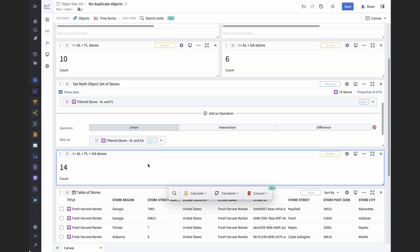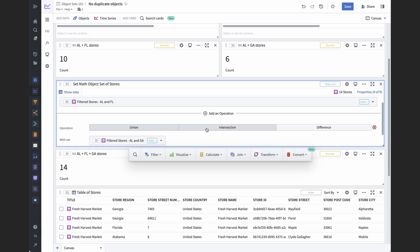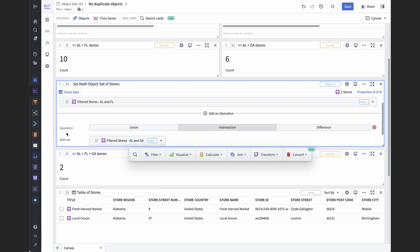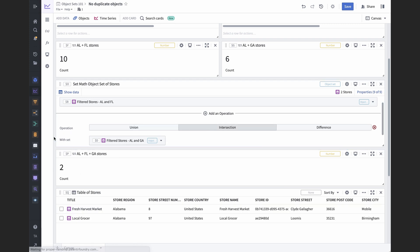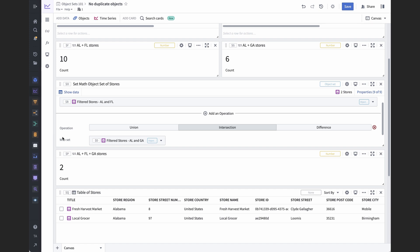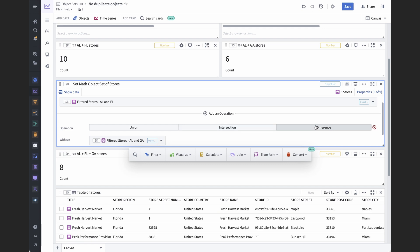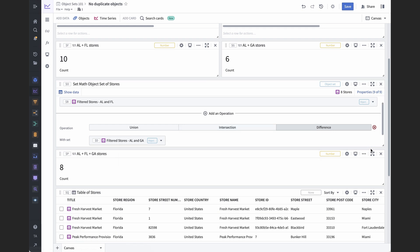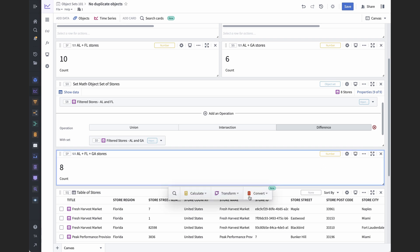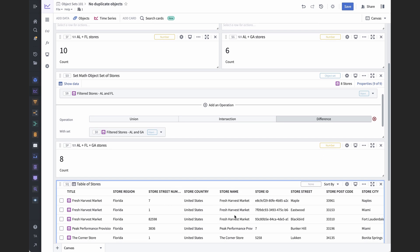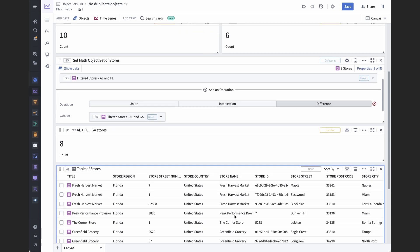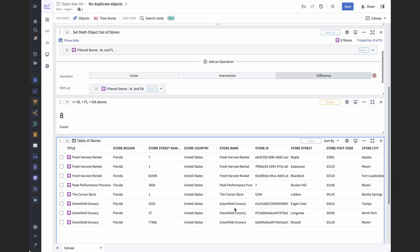When you intersect two object sets, you get back just the objects that belong to the outputs of both sets. So in our grocery store example, that would be just the two Alabama stores, since they're in both of them. When you subtract one object set from another, you're left with just the objects that are in the first set, but not the second. So if we subtracted Alabama and Georgia from Alabama and Florida, all we would have is the Florida stores.